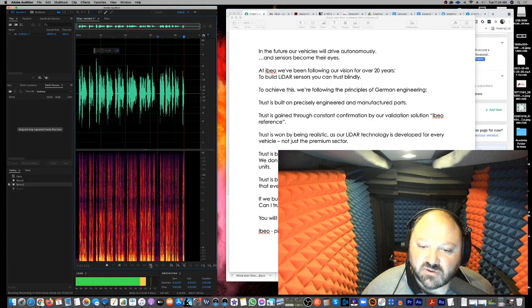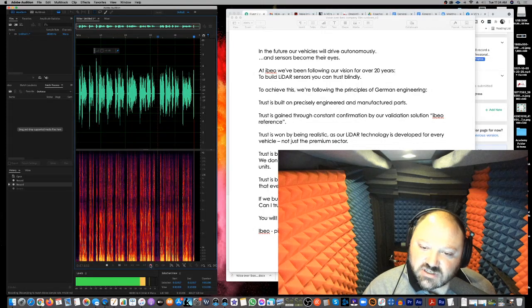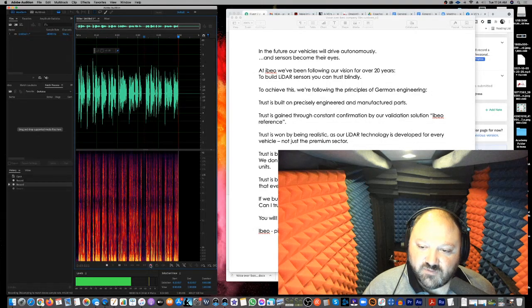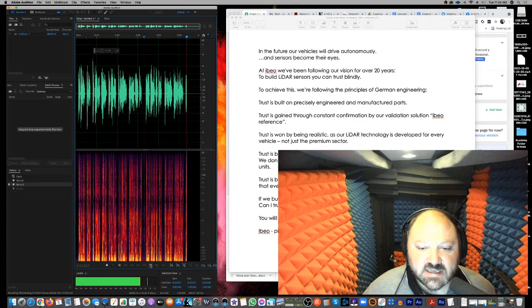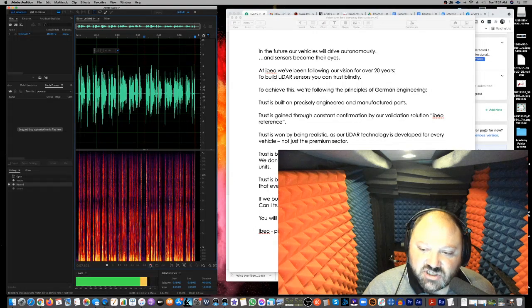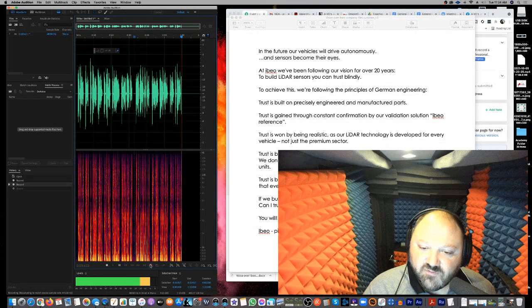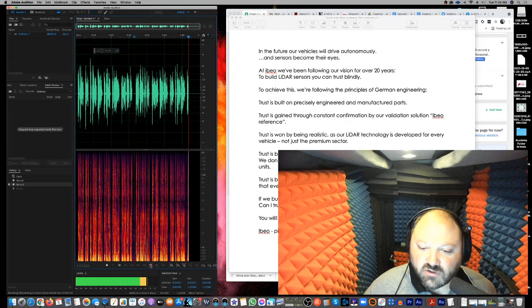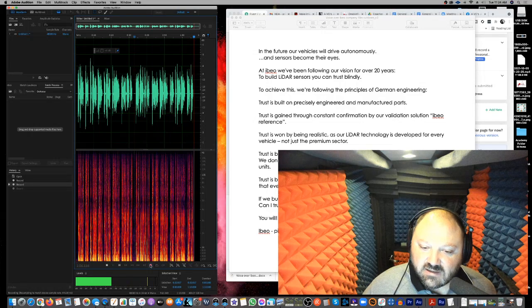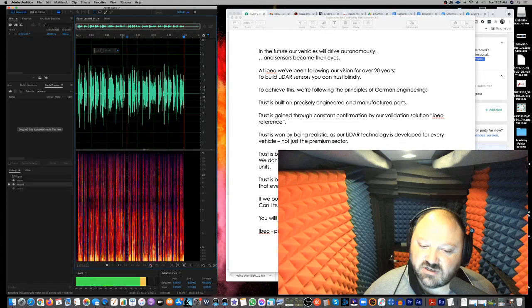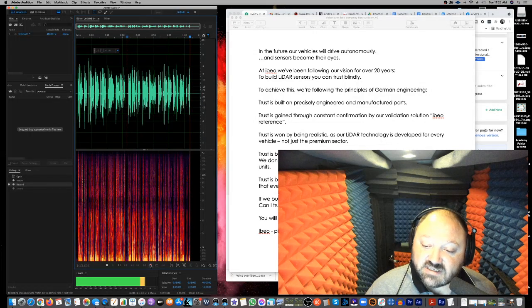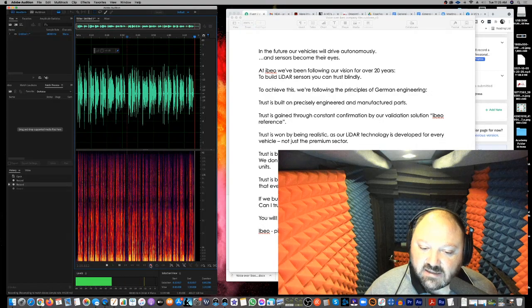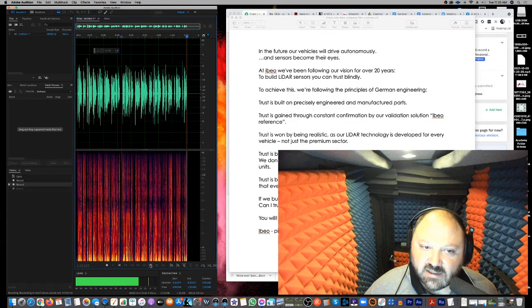Trust is built on reliable answers to challenging questions. We don't just develop sensors. We also provide our own software and control units. Trust is based on reliability. Therefore, our supply chain management ensures that every component is available when needed. If we buy a car in the future, we will ask the question, can I trust the car's sensors in every situation? You will. Because we're developing sensors you can trust blindly. IBO. Pioneering the future of mobility.